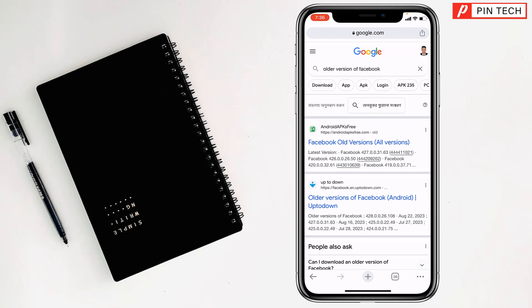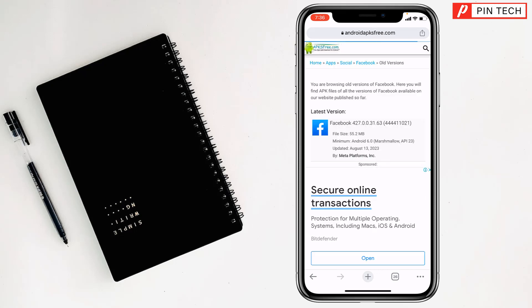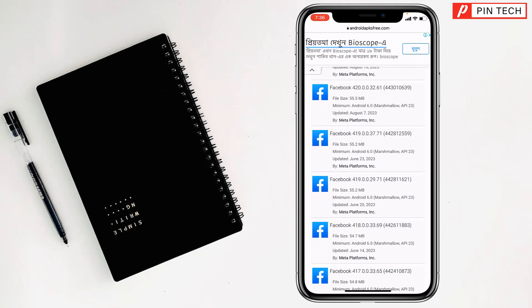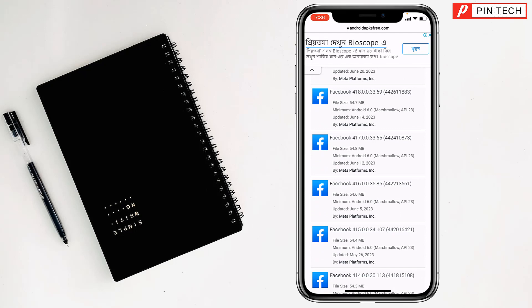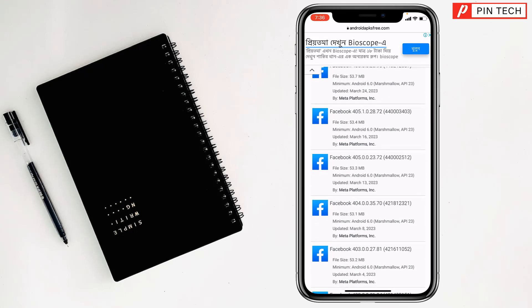All versions here, right. You have to scroll down, this is the latest version, right, and this is all versions. So friends, there's the date and everything when it was updated, so you can...